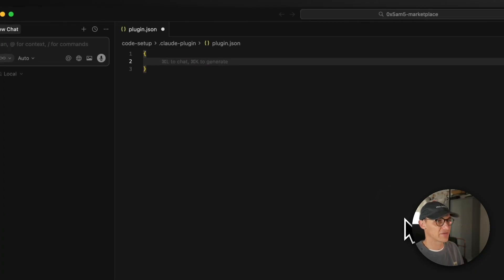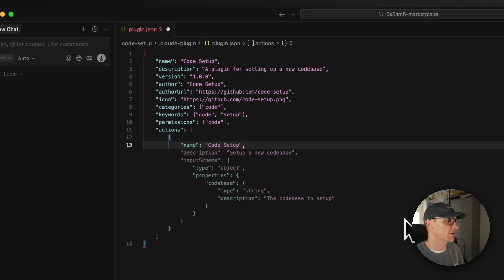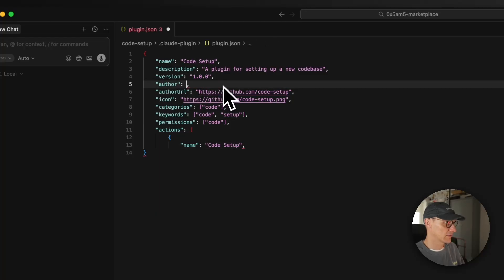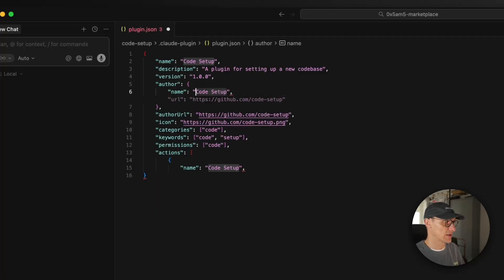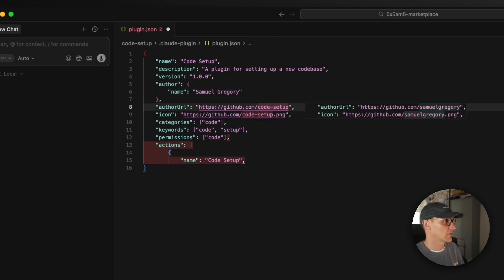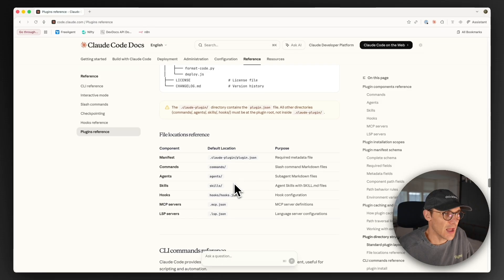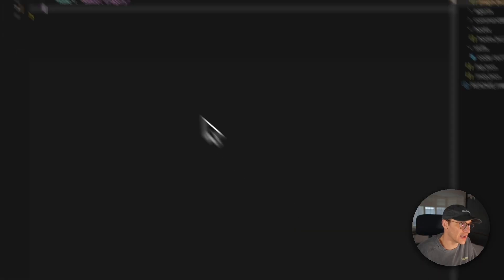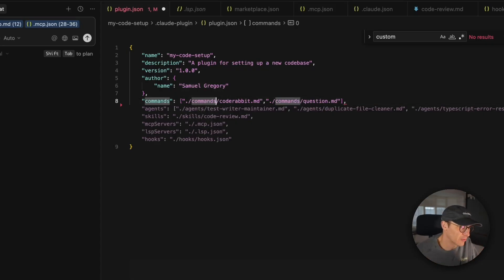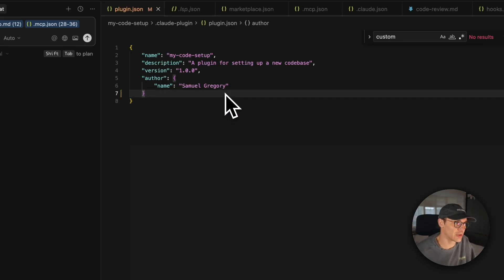The plugin.json file is just a JSON file with a name that matches all of those. The author needs to be an object with a name — Samuel Gregory. You can also override file locations if you need a custom folder for commands or other resources, but the defaults work for us in this example, so we can remove that.